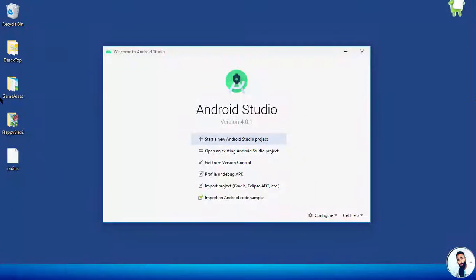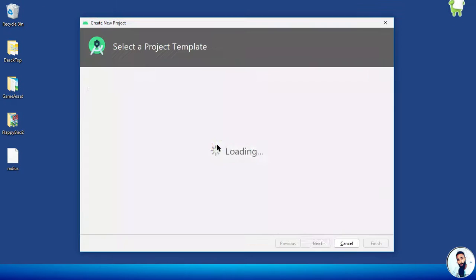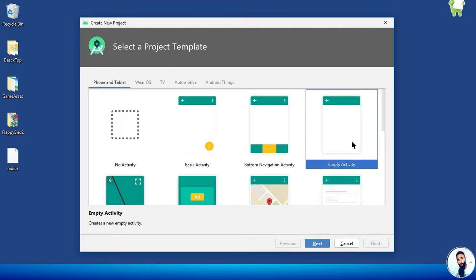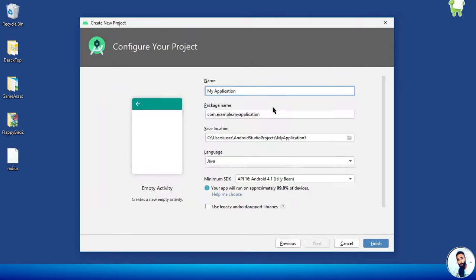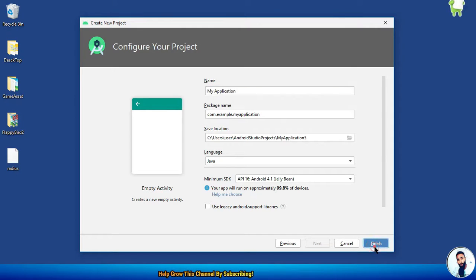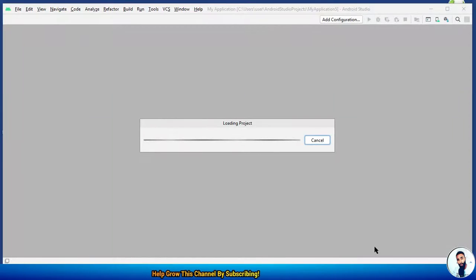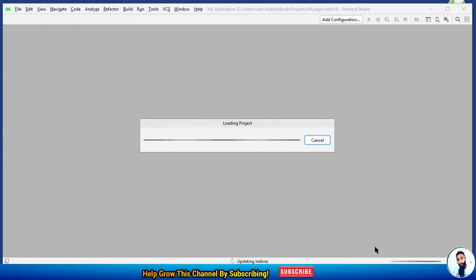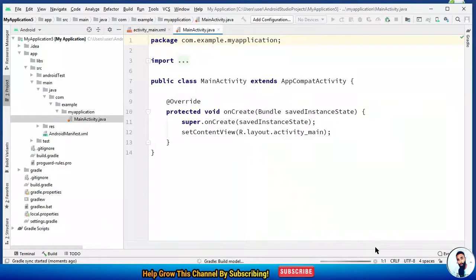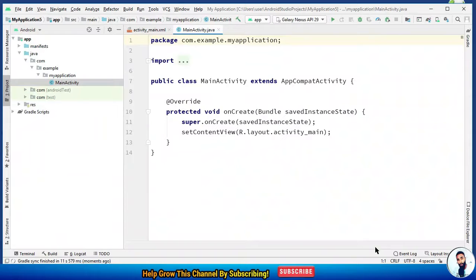Let's get started by creating a new project. Select empty activity, hit next. For the name of the project, I'm just gonna leave it as default. Hit the finish button. Android Studio is building up. Build successful.